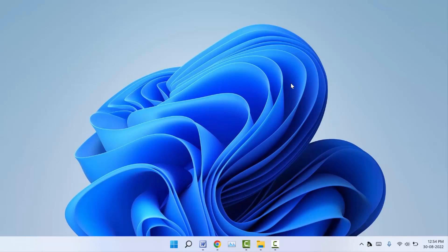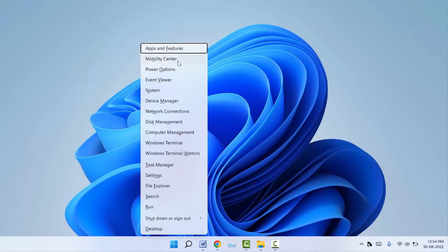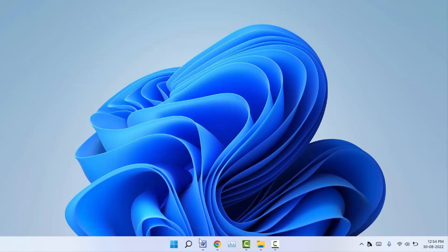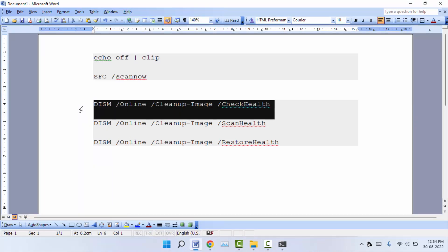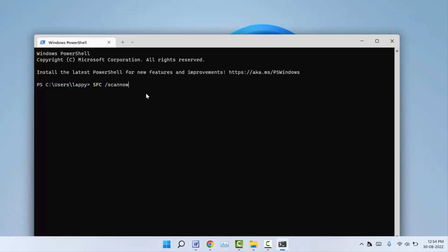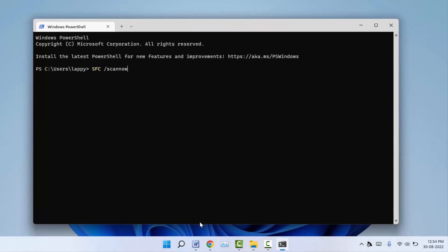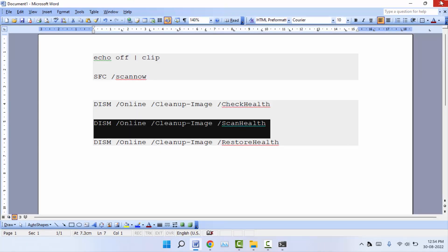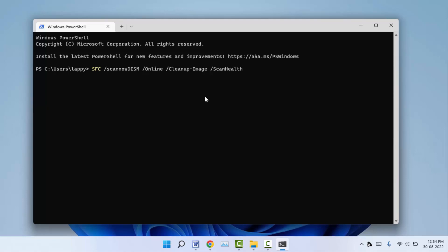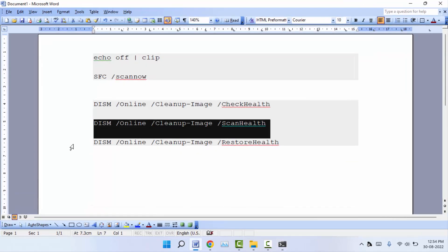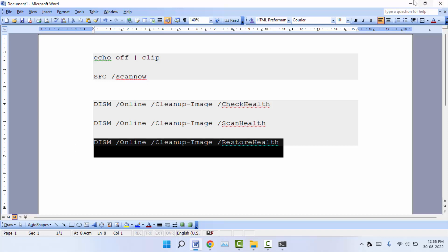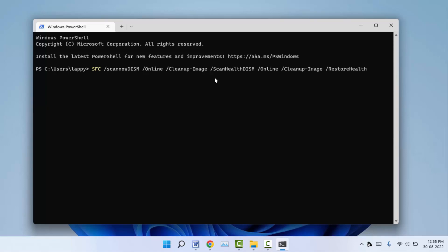If you are still facing the same problem, open Windows Terminal normally. This time you need to copy and paste three commands — all available in the description box. Copy the first command, paste it, and press Enter. After it completes, copy the second command, paste it, and hit Enter. Finally, copy the third command, paste it, and hit Enter. These are the final and easy solutions to fix the copy-paste problem on Windows 11 and 10.